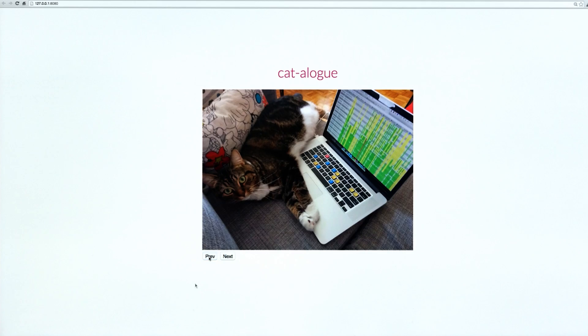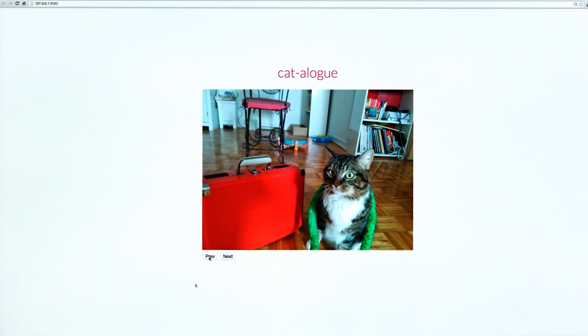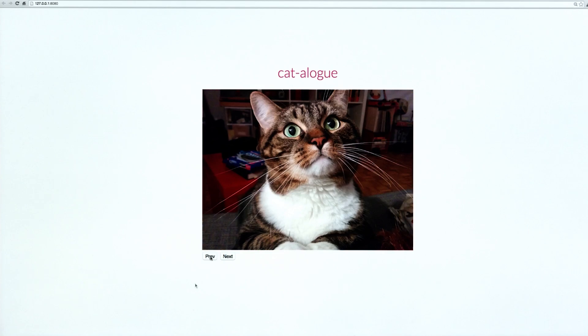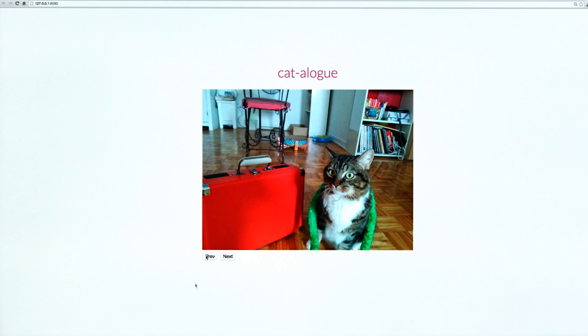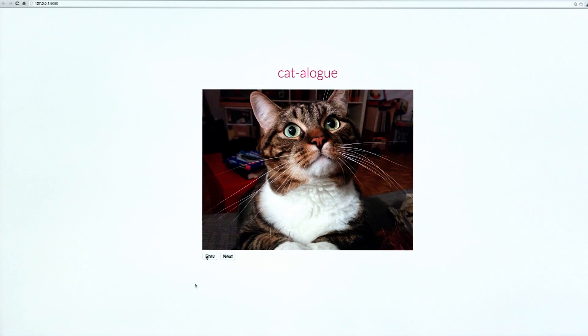So now I can switch back to Chrome and I've got my next and previous buttons. And our sort of catalog image carousel type thing is now a bit more interactive. And we can flip through all these beautiful cat photos.